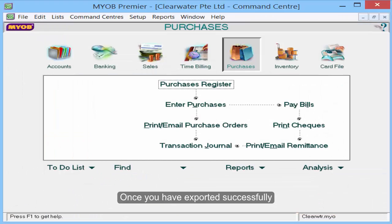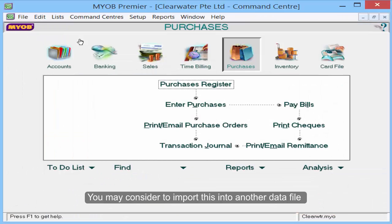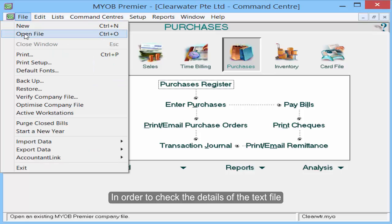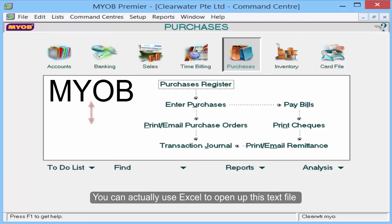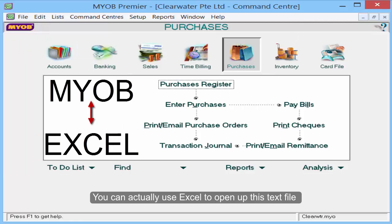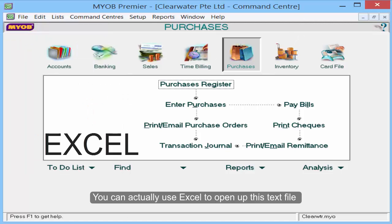Once you have exported successfully, you may consider importing this into another data file. In order to check the details of the text file, you can use Excel to open up this text file.